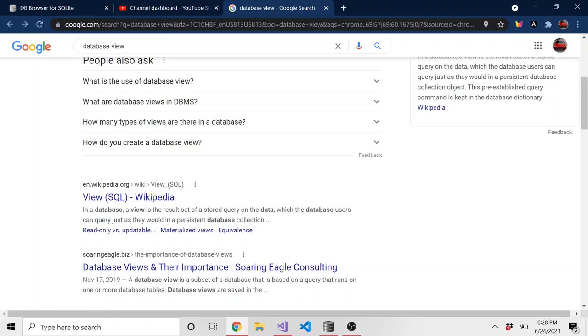They say in a database view, a view is the result set of a stored query on the data, which the database users can query just as they would in a persistent database collection. So you can think of it as almost like a table, right? I can read from it. I can query it.